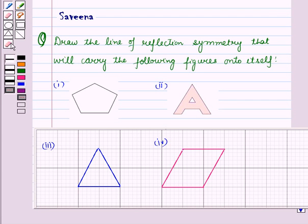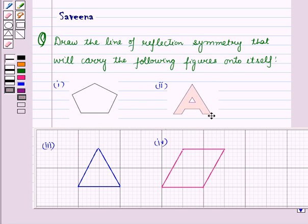Hello and welcome to the session. In this session we will discuss a question which says draw a line of reflection symmetry that will carry the following figures onto itself.